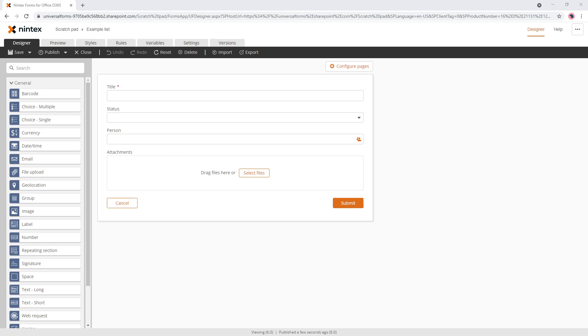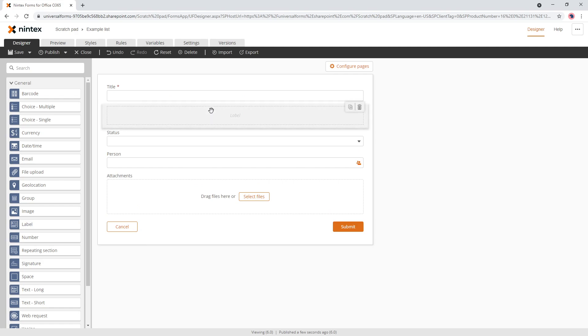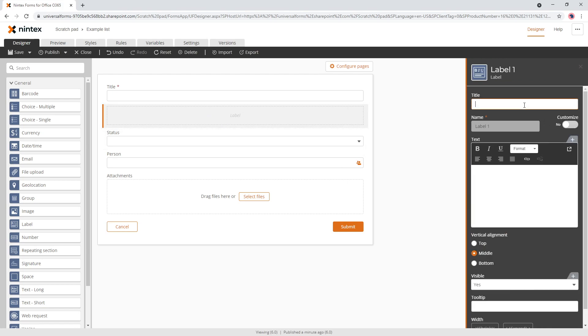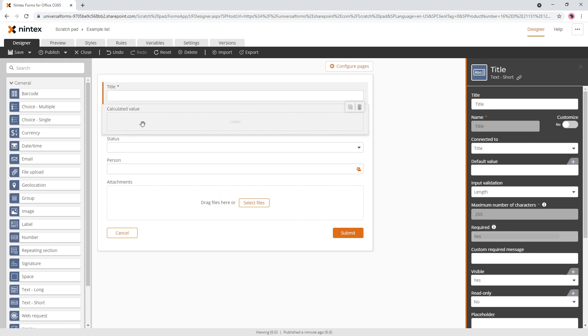So the calculated value control is more in line with the label control. If I drag on a label control, you can still do calculations within it, but there are some limitations, which I'll show you how to get around. We've made some changes recently, so it's more in line with the calculated value control. We'll put a title in here so you can say calculated value and that will put a title at the top.